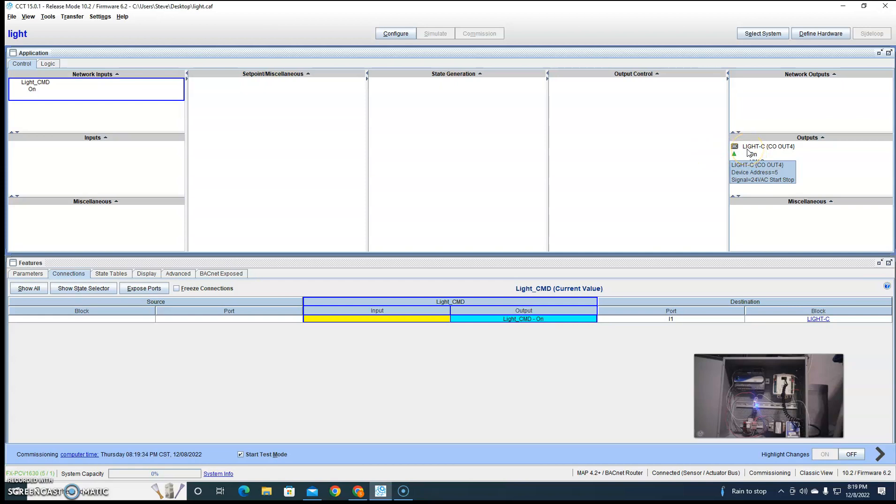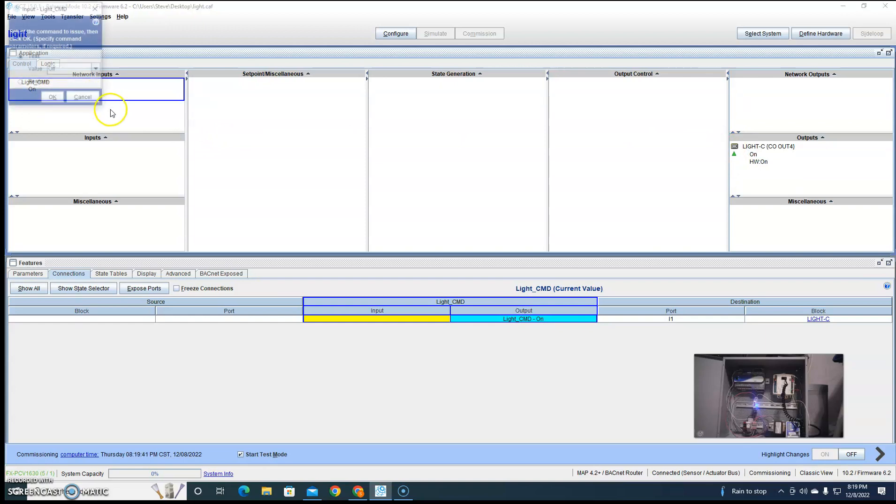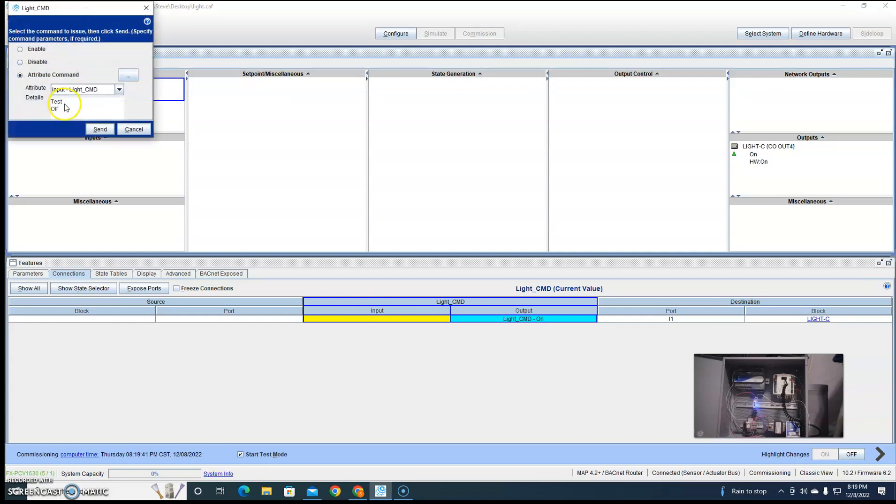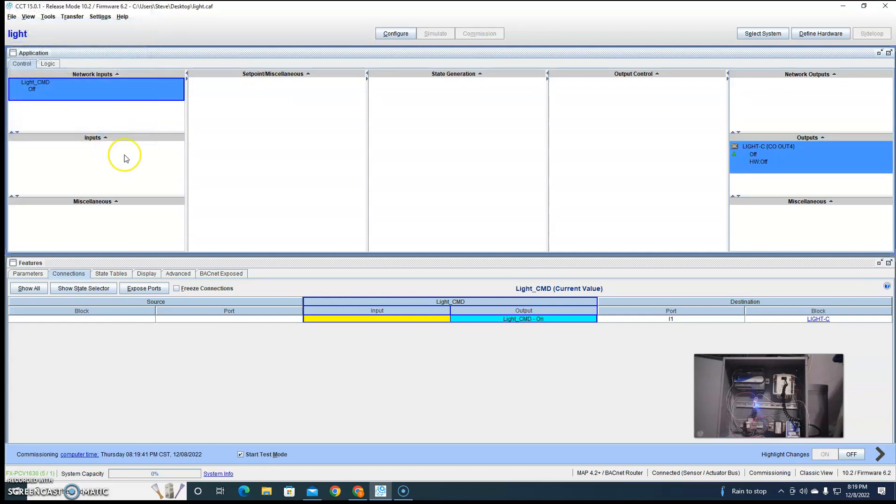start-stop, start-stop—that it would send that signal on the stop as well. But it doesn't. So when I command this off, nothing happens.